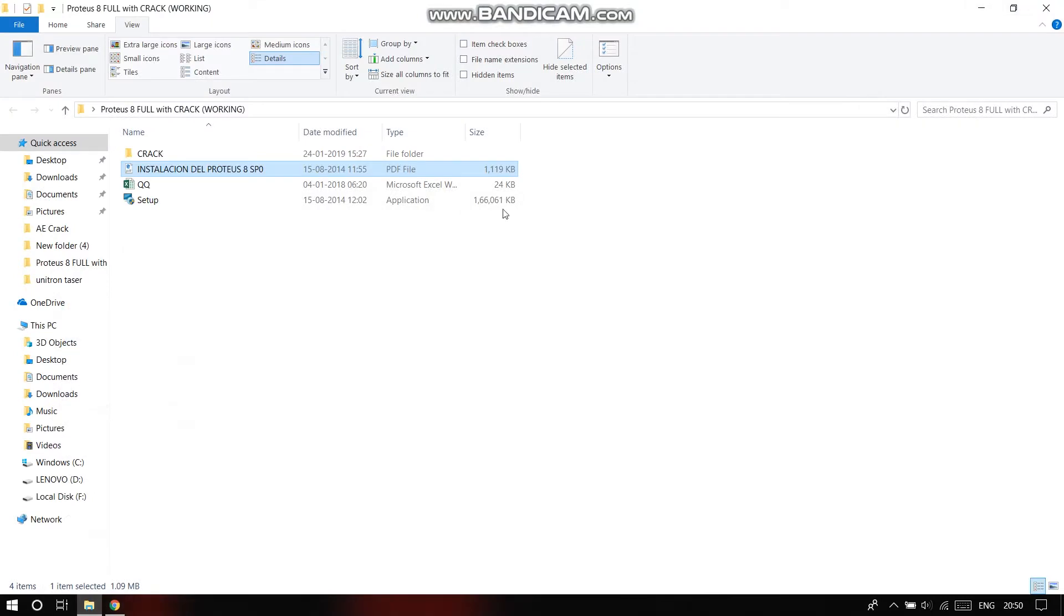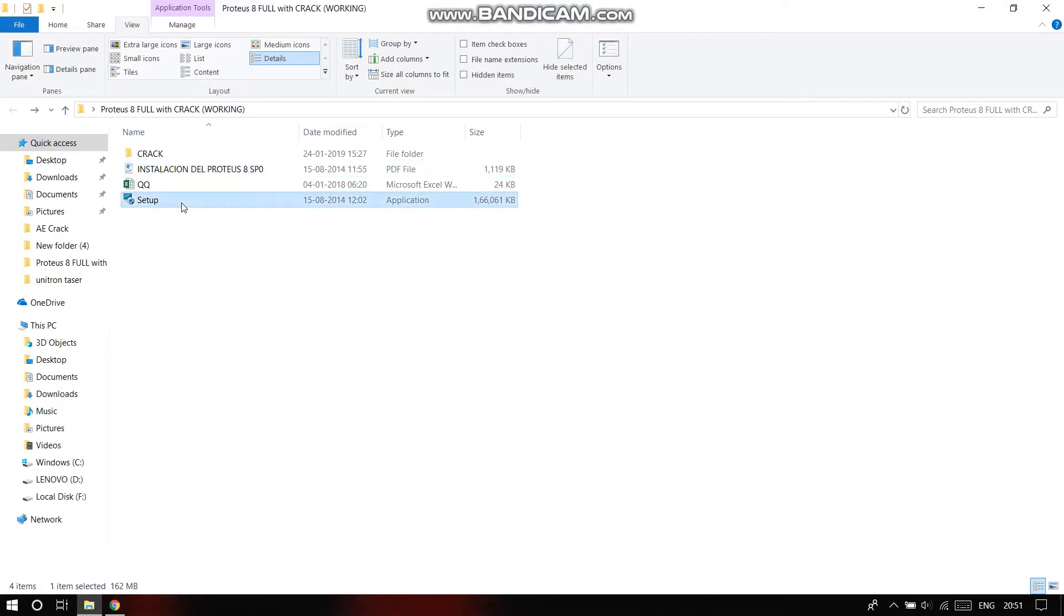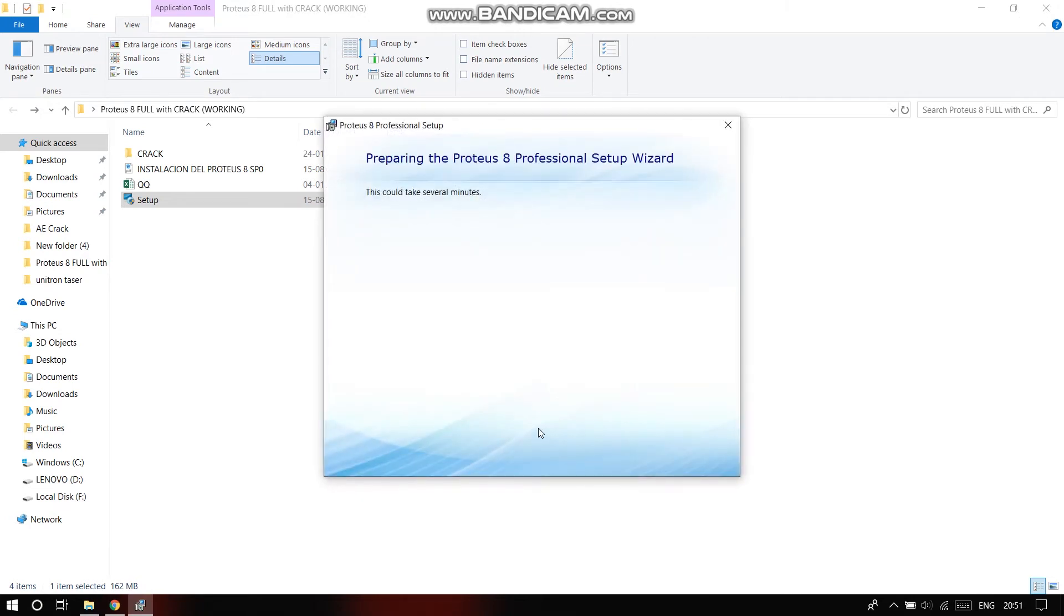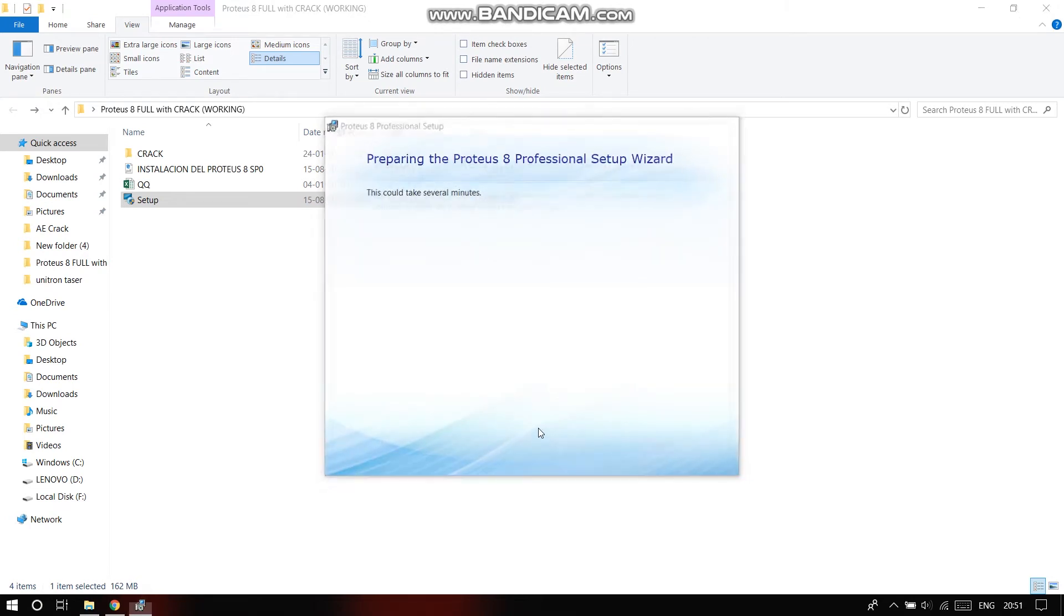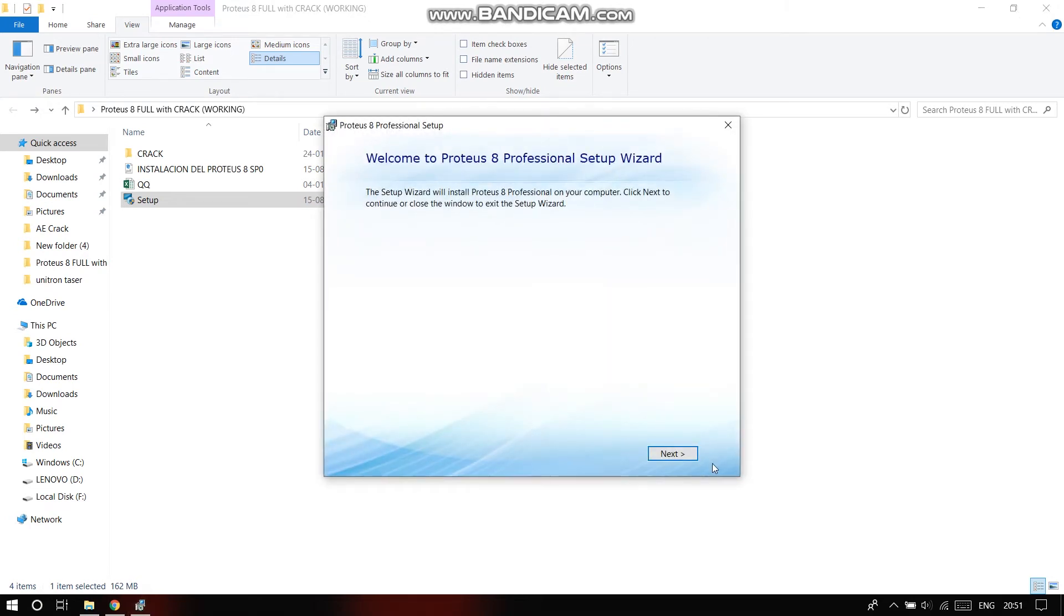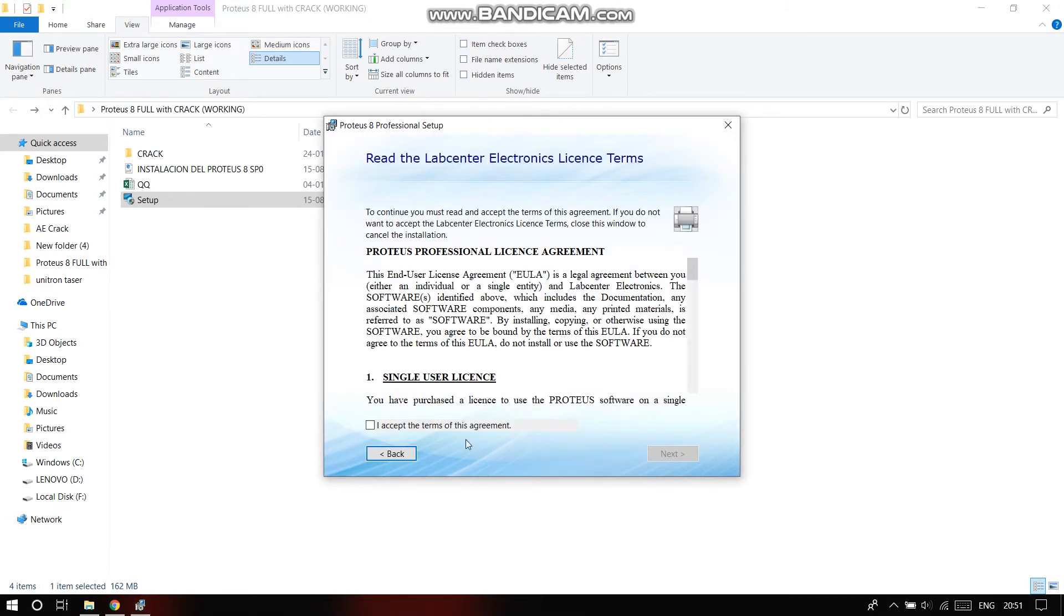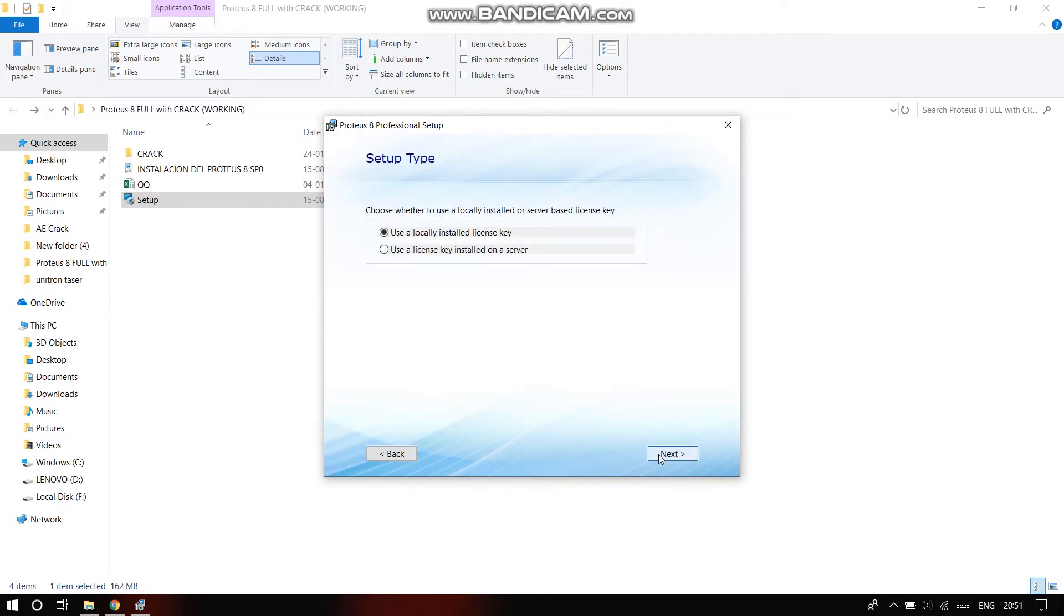Click on setup. Here, click on next, you agree to the terms, install using a locally installed license key.